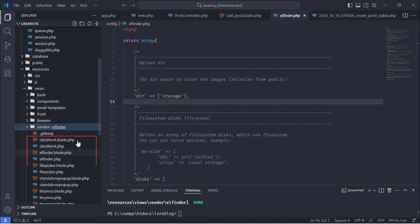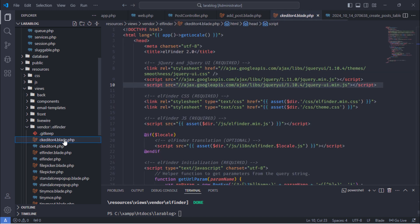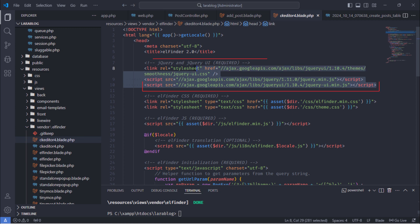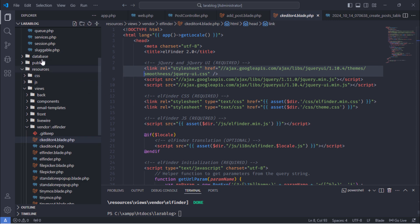As you can see, we now have these view files from the package. We need to edit the CKEditor4.blade.php file. This package uses jQuery UI, so we need to include the correct links for the jQuery UI CSS and JS files in this Blade file.